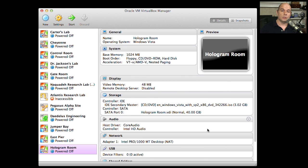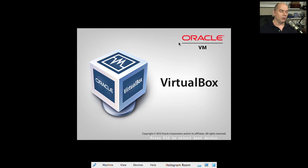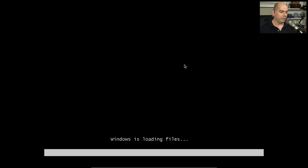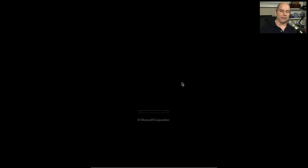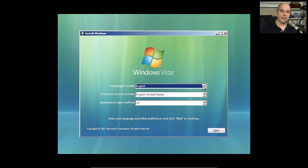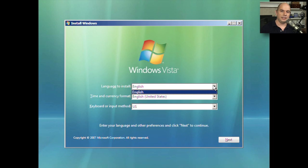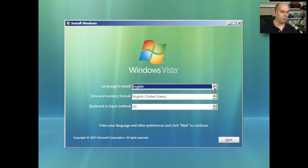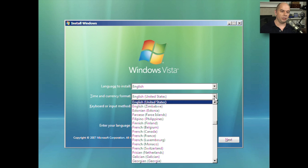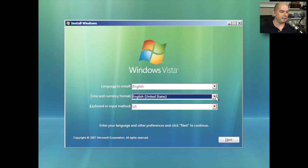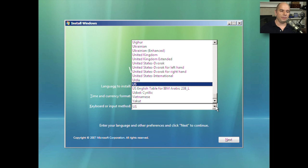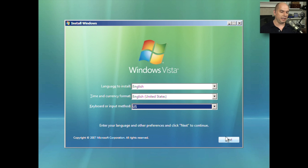Now we're ready to begin. To start the installation process, we click Start and our computer boots up. We'll get a prompt that Windows is loading files from the DVD-ROM, and then the actual installation program begins. The first prompt during the installation process is the language we'd like to install. This is an English DVD-ROM or ISO file. The time and currency format is English in the United States, and the keyboard type is also a United States keyboard. We click Next.